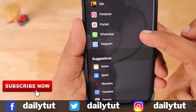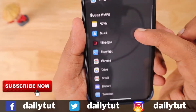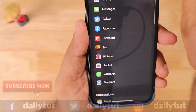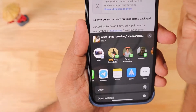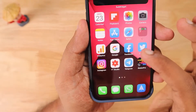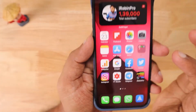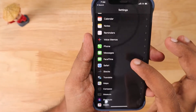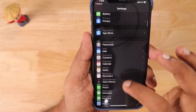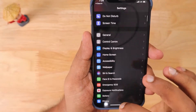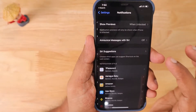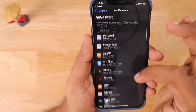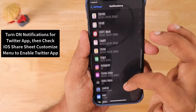By clicking on the 'More' and 'Edit' option you simply enabled, disabled, or rearranged the icons in the iOS share sheet menu. But Safari and other applications are showing an entirely different set of options. To fix the first problem and enable the Twitter app in the share sheet, here is what to do.